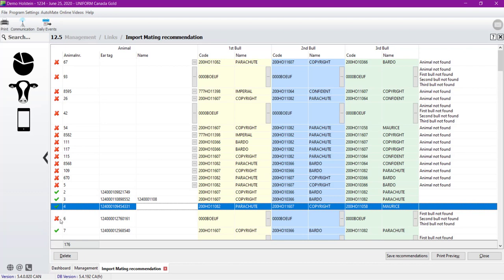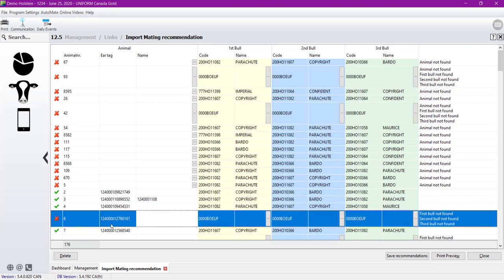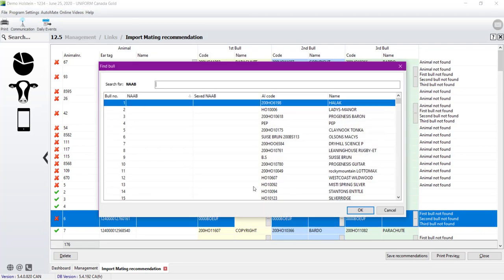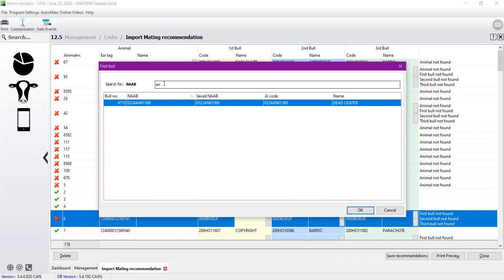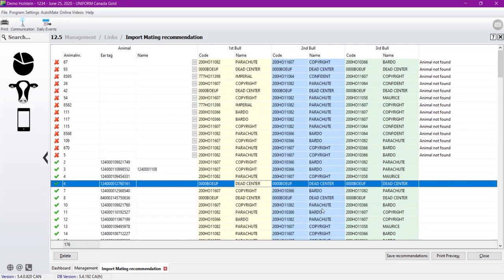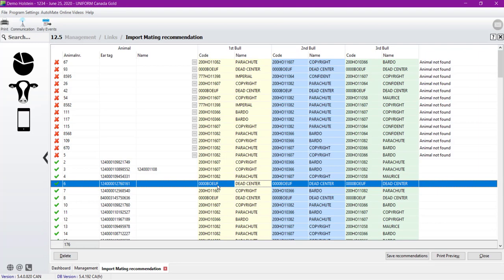Now let's have a look to the one that has a red X. For example, cow number 6. So cow number 6, if we take a look at the last row, it explains why it's not able to finish the import. So the 3 bull is not able to find it in our database. Of course, the format is not an official one. So we need to point the right sire to the software. To do that, we just click on the three dots here. It will open the window with all the bull in my software, and I will make a research for an Angus sire. So here's the sire I want to replace it. And then we click OK. So from now on, all the recommendation that was containing OOOBIF is now replaced by dead center.